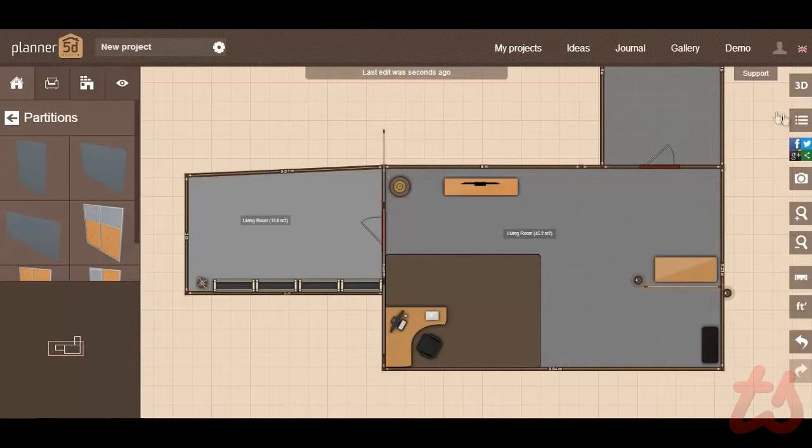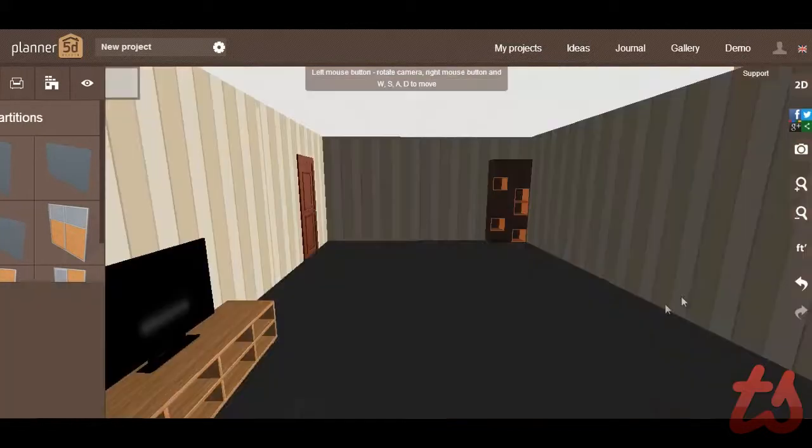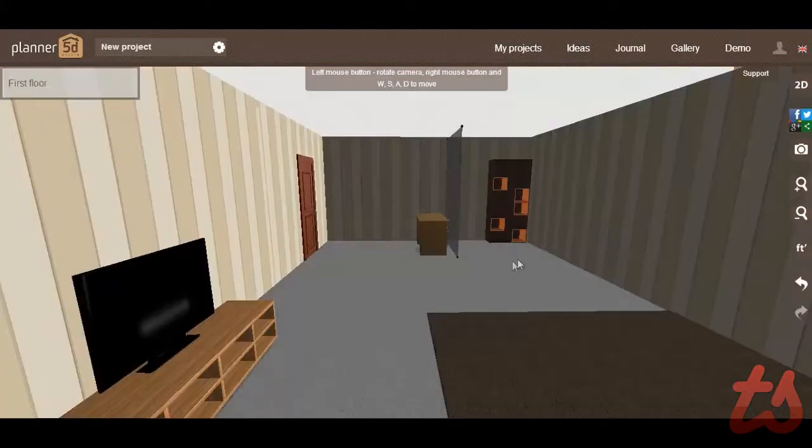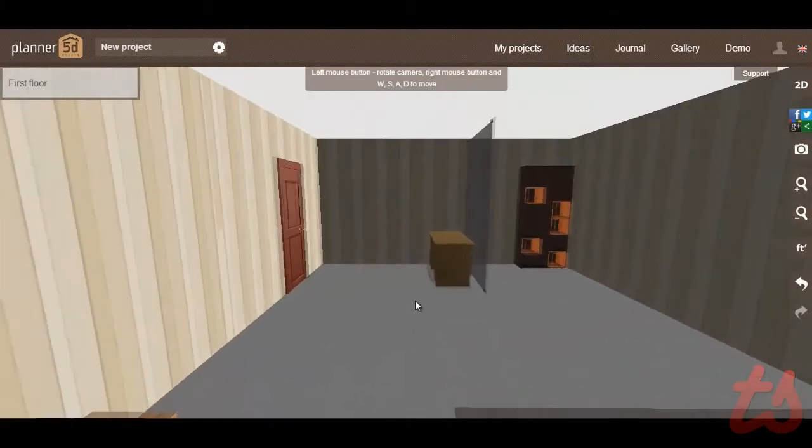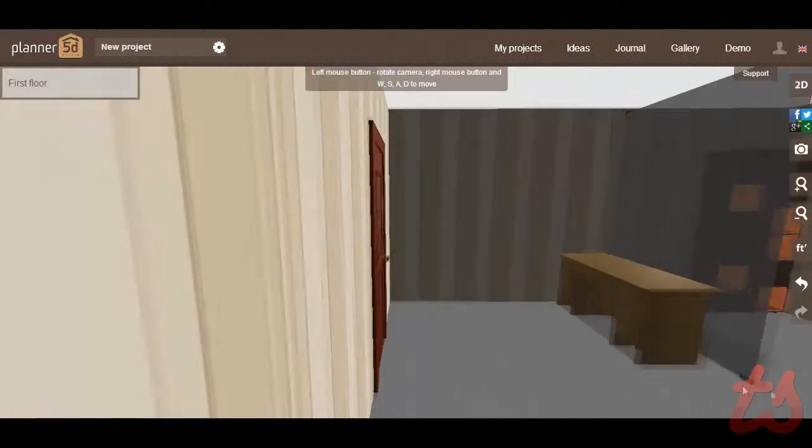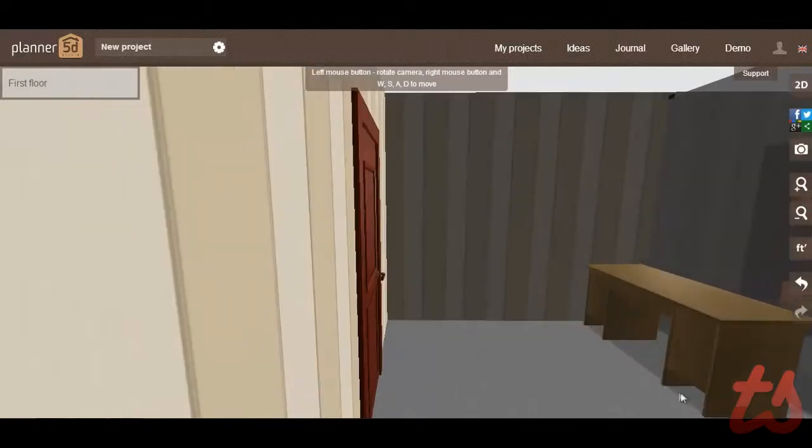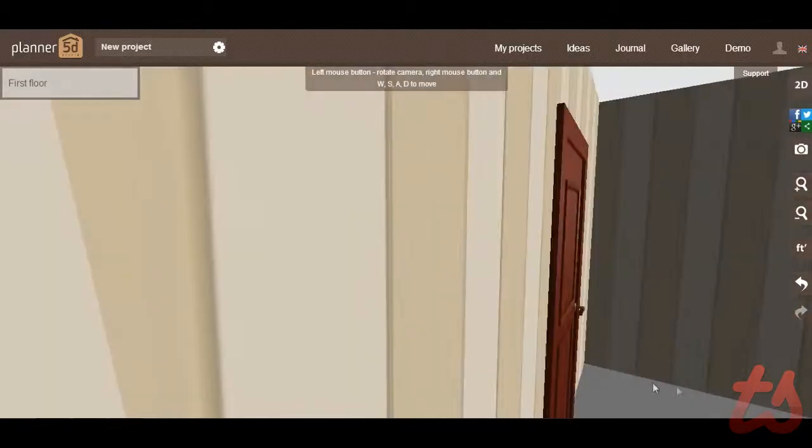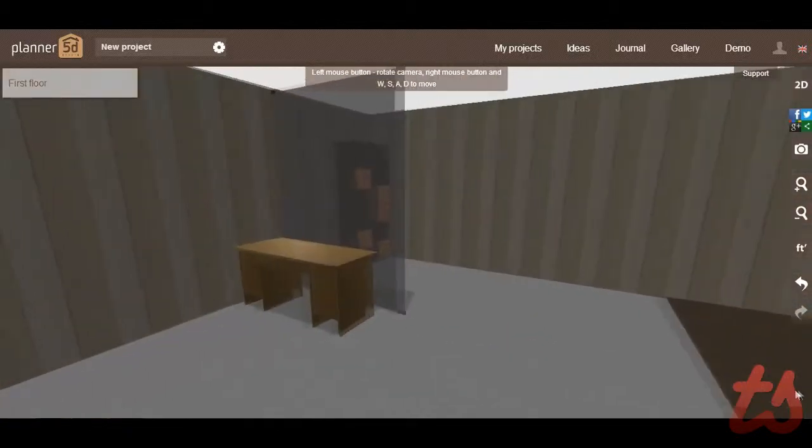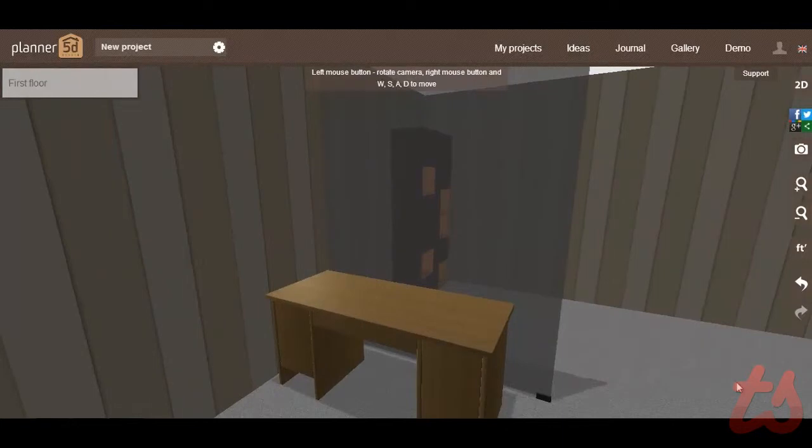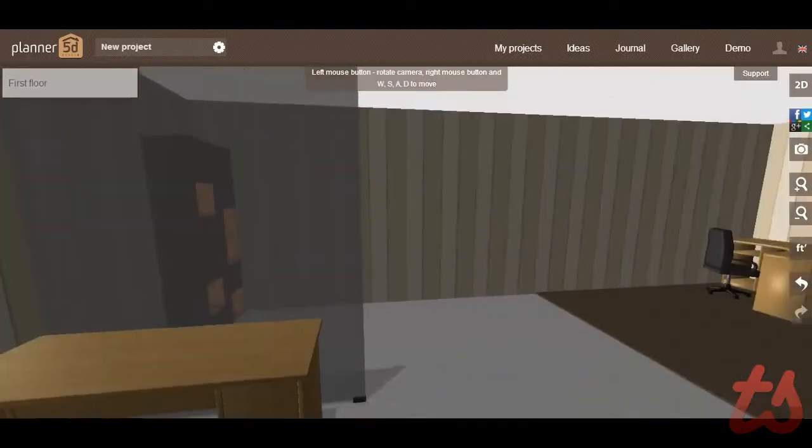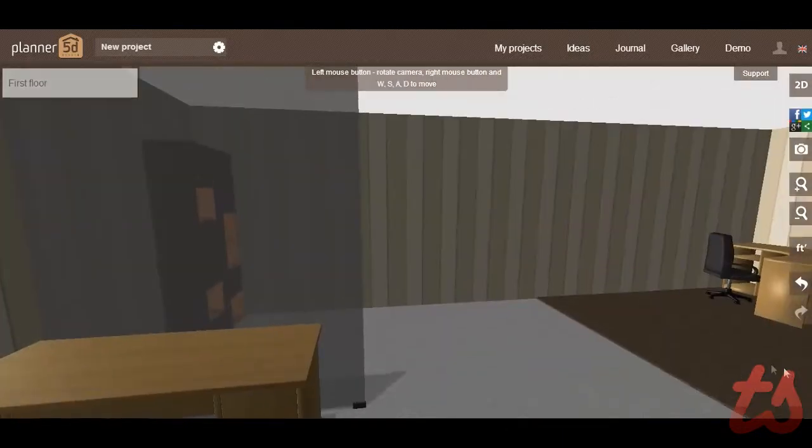One of the cool features about this application is being able to go into the 3D mode and view your house from a first-person perspective. This shows your 2D layout in a whole new way. This kind of feature is key if you want to see the possibilities come to life.